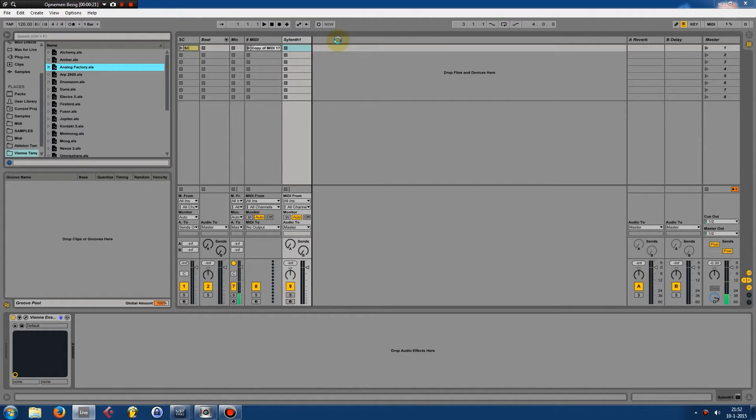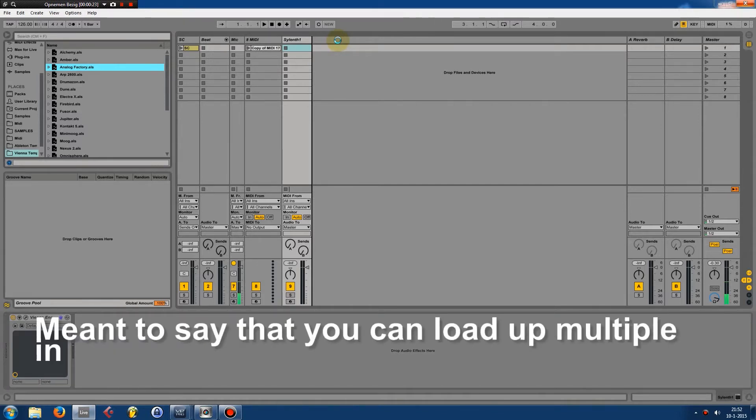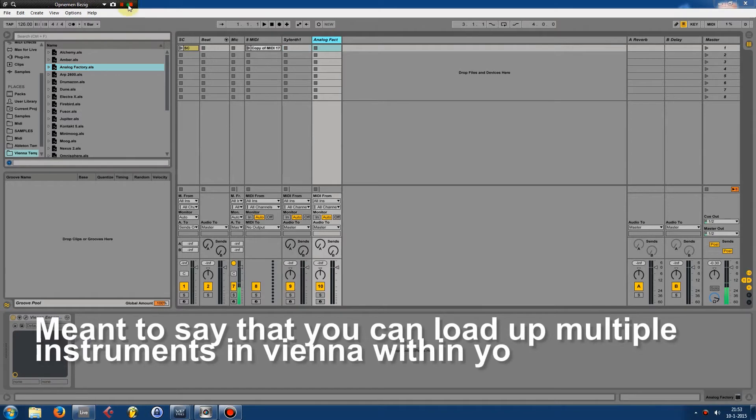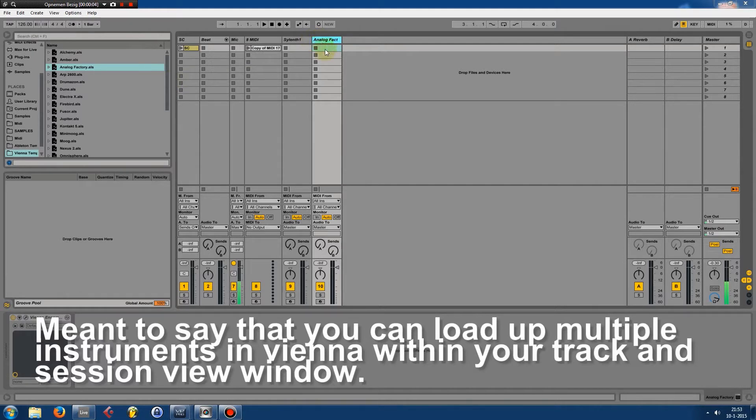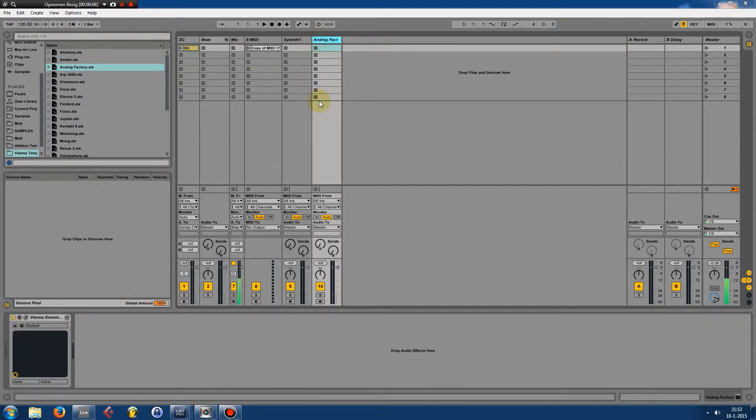You've loaded up this plugin in here and you're creating a track.